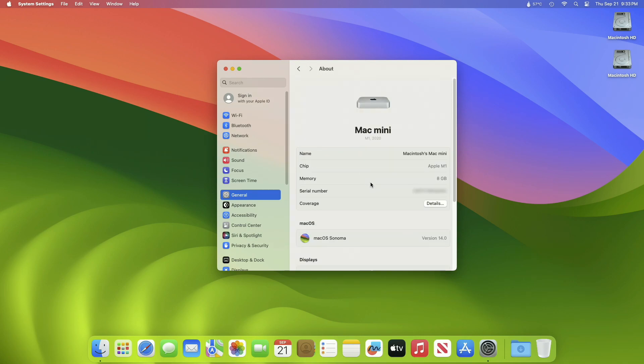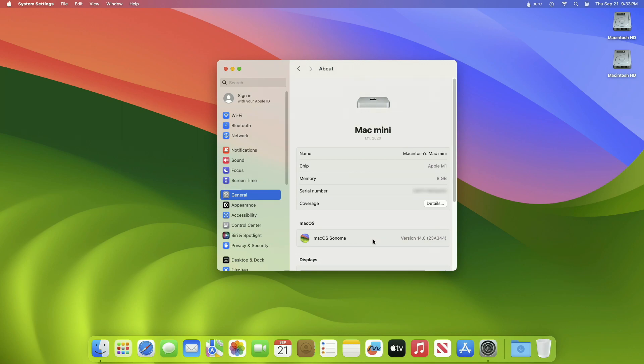As you can see, the device has been successfully updated to macOS Sonoma 14 Release Candidate 2, and the build number is 23A344. Now moving forward and talking about the macOS Sonoma 14 Release Candidate 2 release notes.